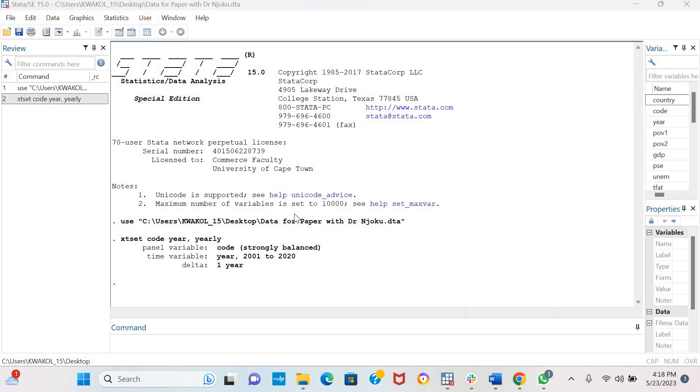Hello and welcome. Today we are going to be testing for cross-sectional dependence in panel data for a dataset that has a larger number of cross-sections compared to the time periods. So we are going to be estimating three tests for cross-sectional dependence when n is greater than t. Remember, when n is greater than t.